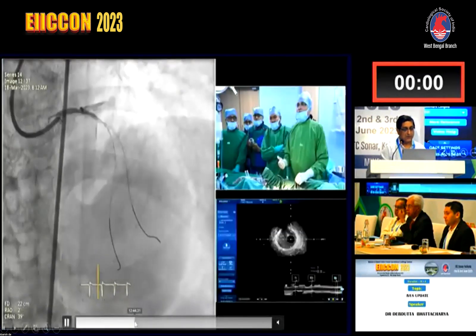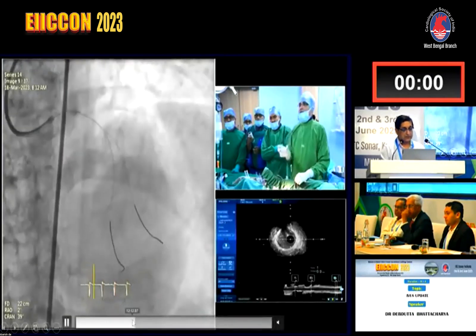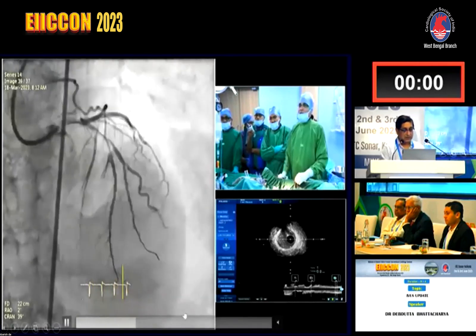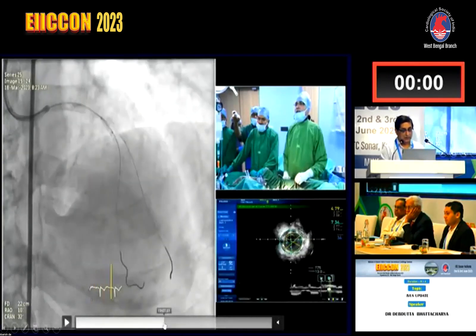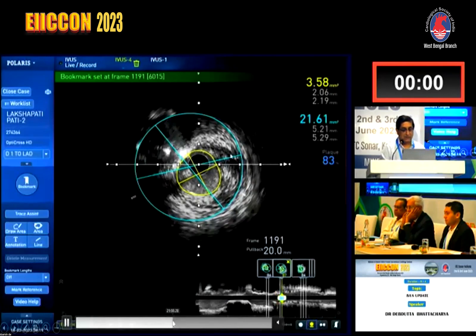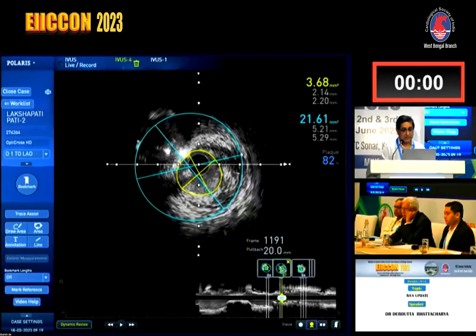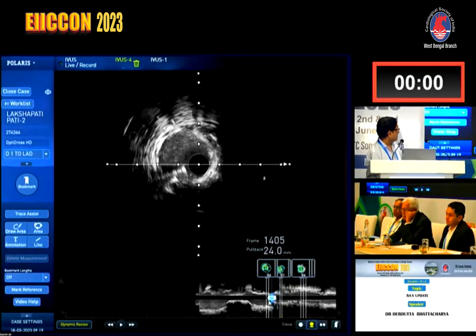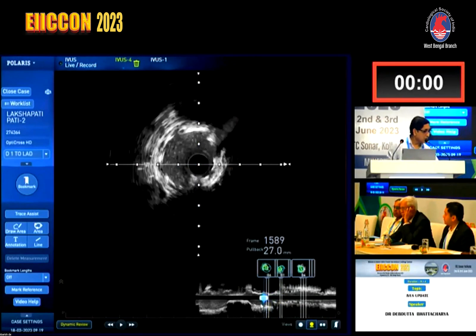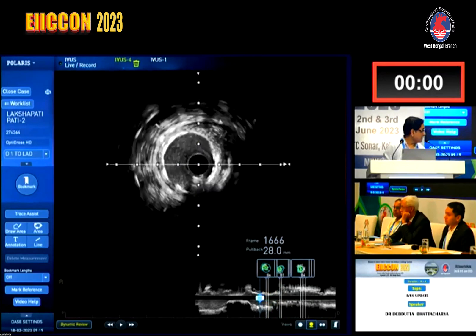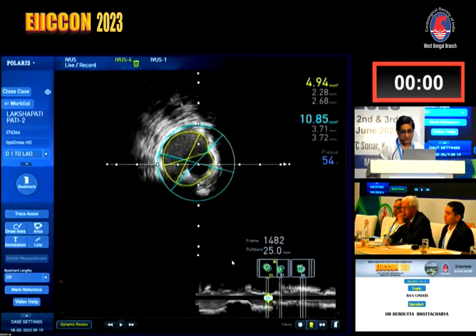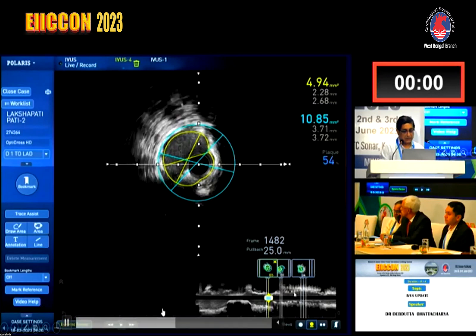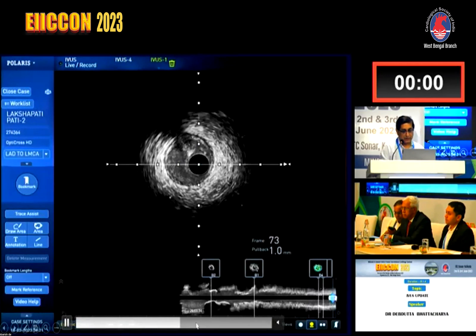Dr. Sahu performed the LAD-D1 bifurcation using a mini-crush technique. Post-procedure IVUS was performed. We measured the distal landing zones in preparation for stenting the LAD. Looking at the longitudinal view layout, the calcific zone is still visible and has not yet been modified. We identified reverberations in that region, so I advised proceeding with balloon dilatation without escalating to rotablation.